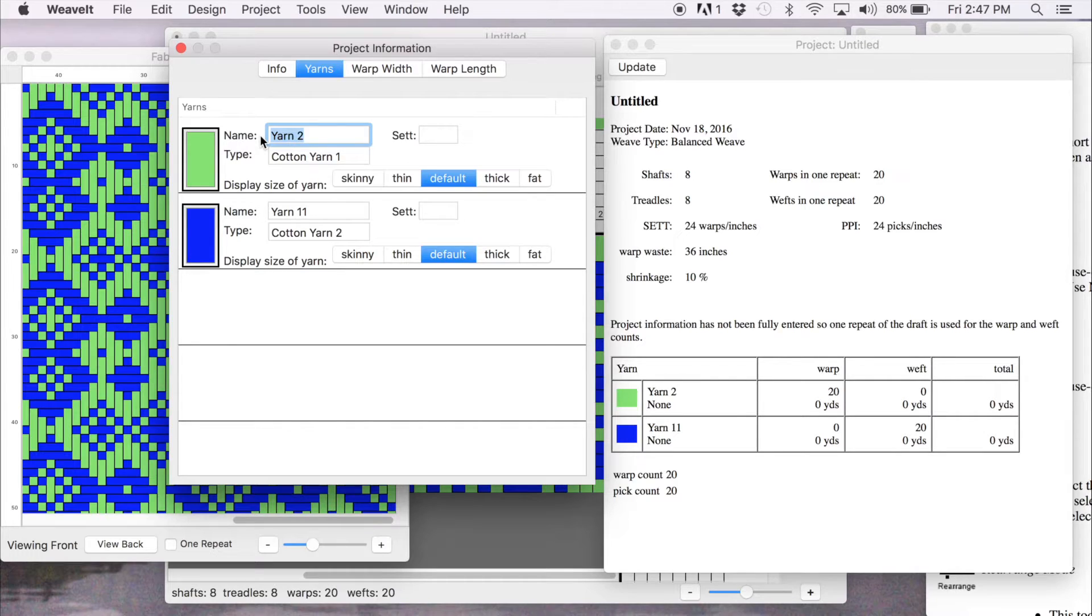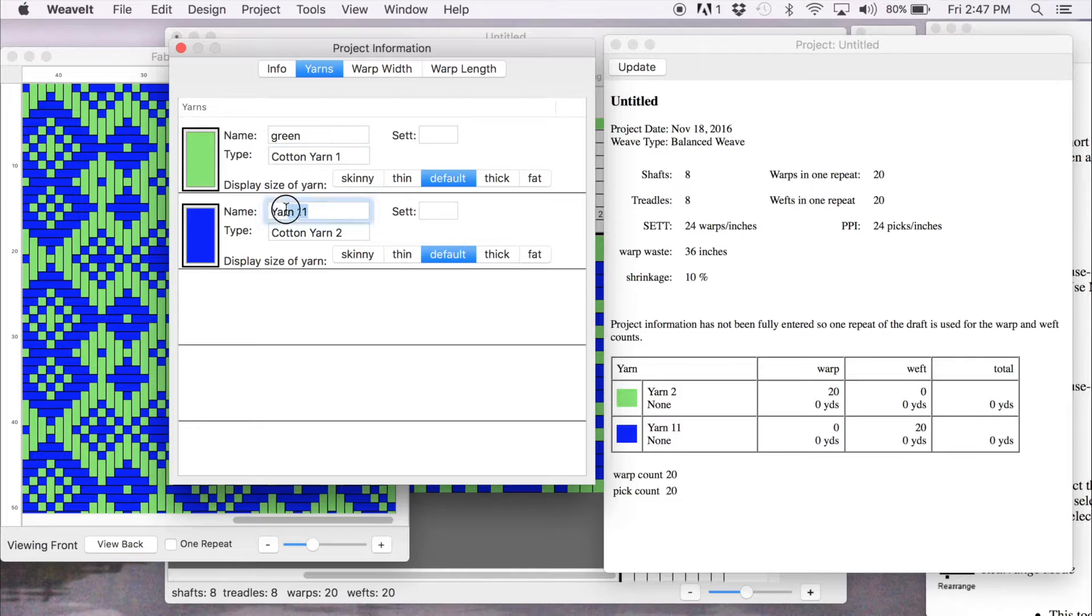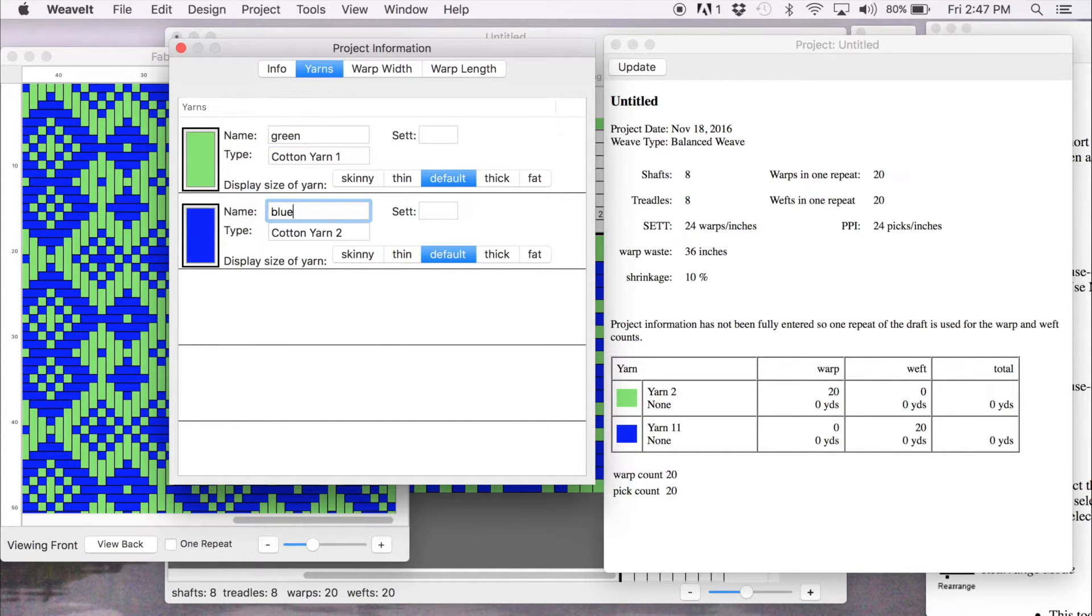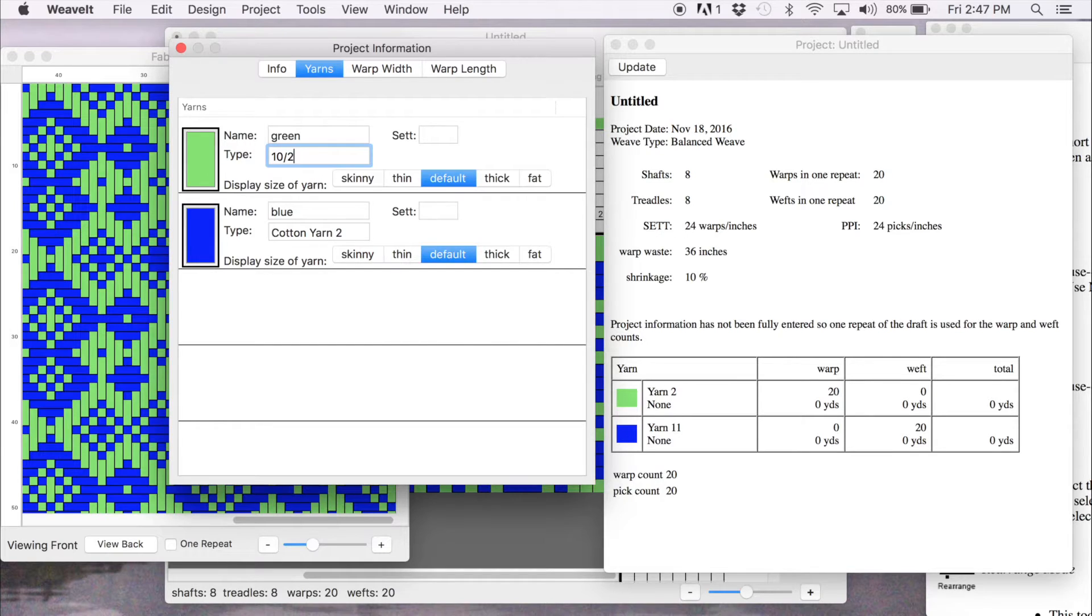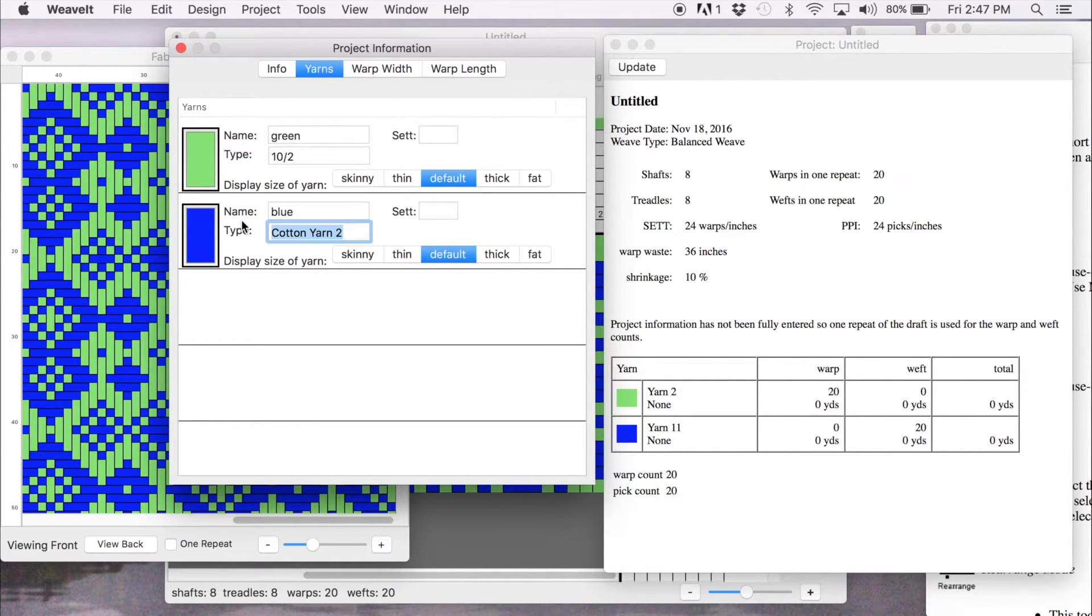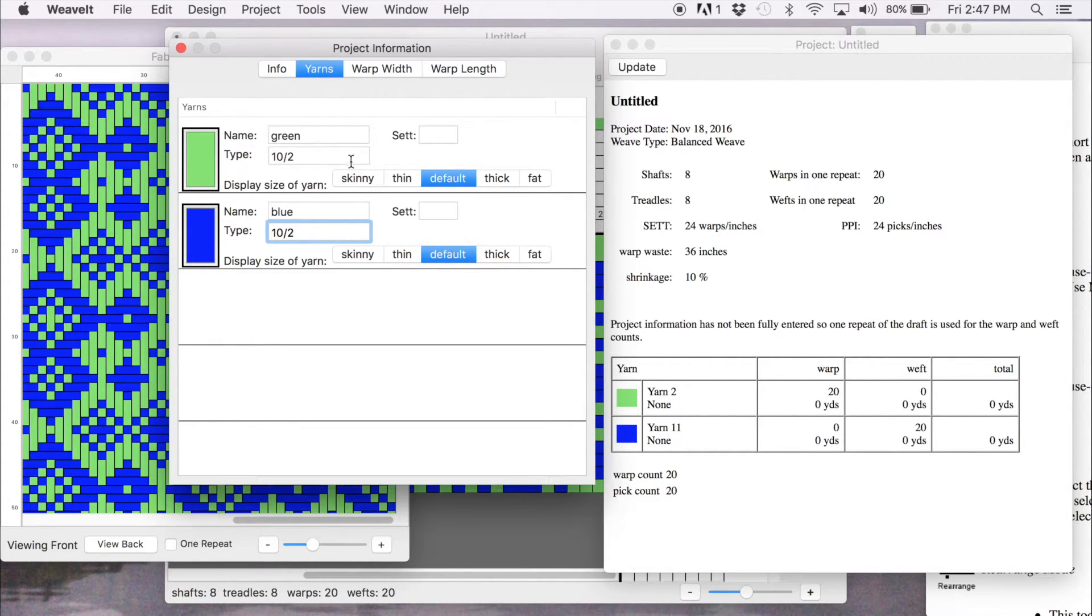First thing I'm going to do is give the yarn a name. I just call it by the color because that's how easily to identify it. And I can use the type. So we'll call it 10-2 cotton.